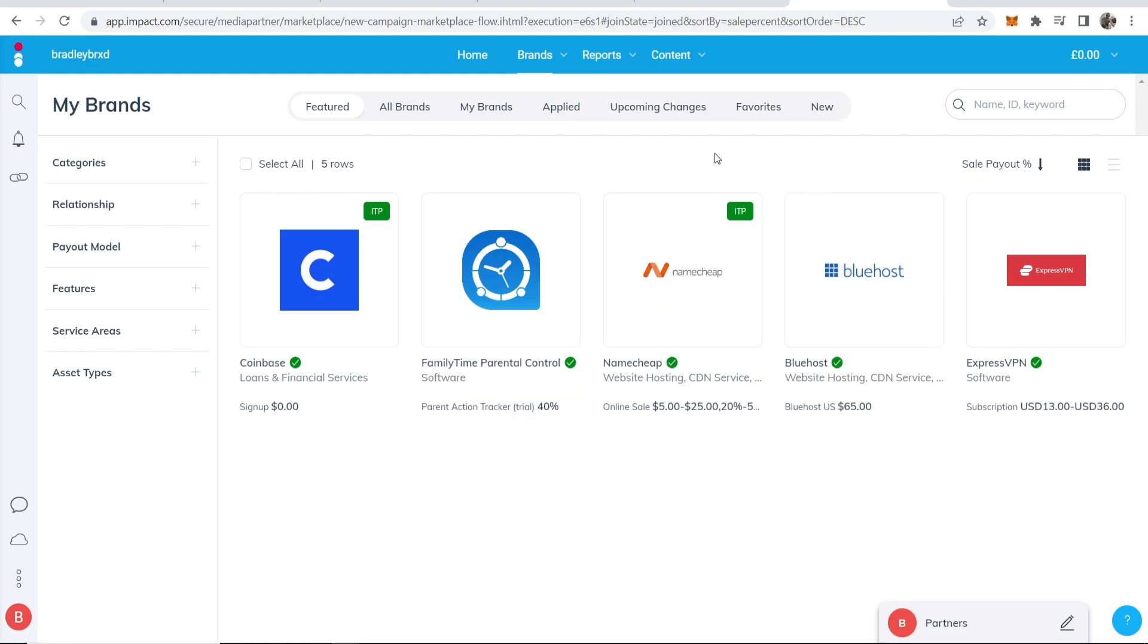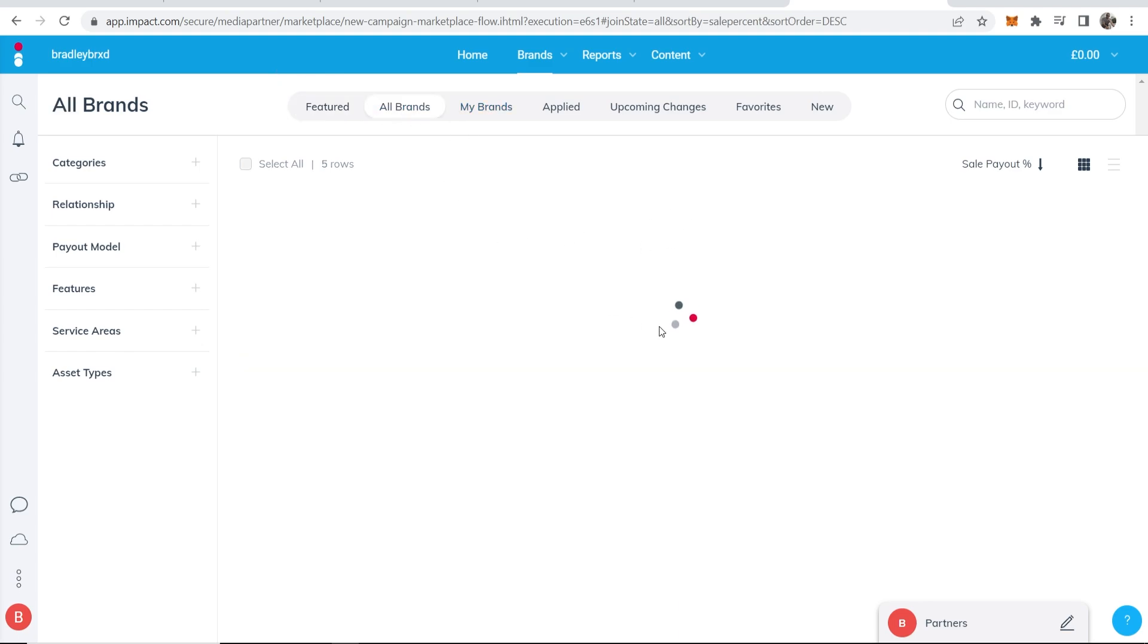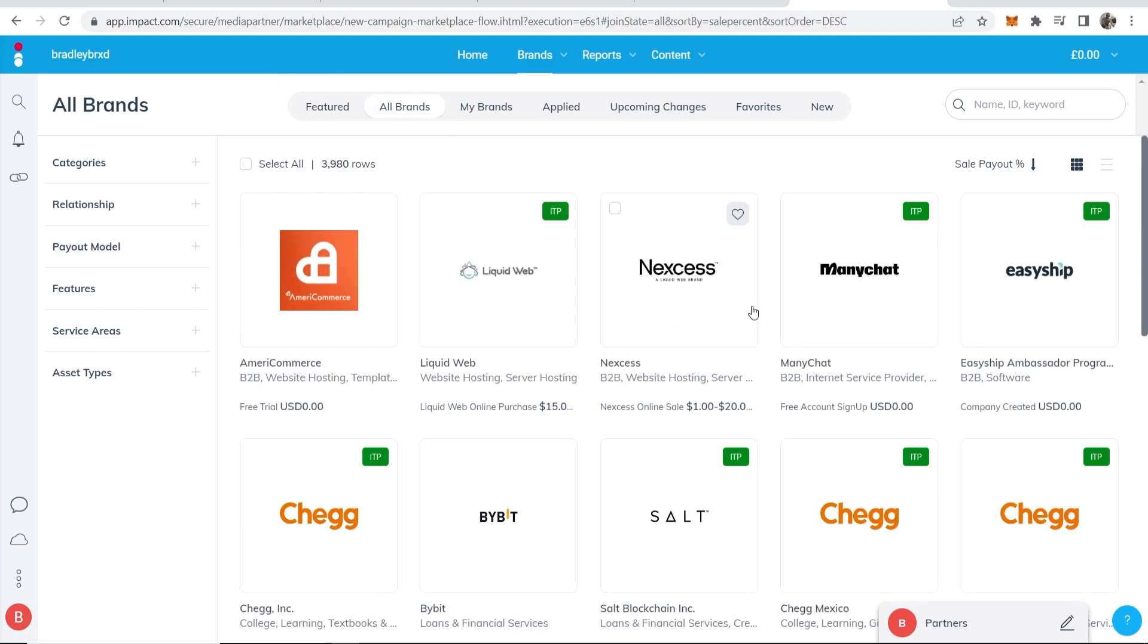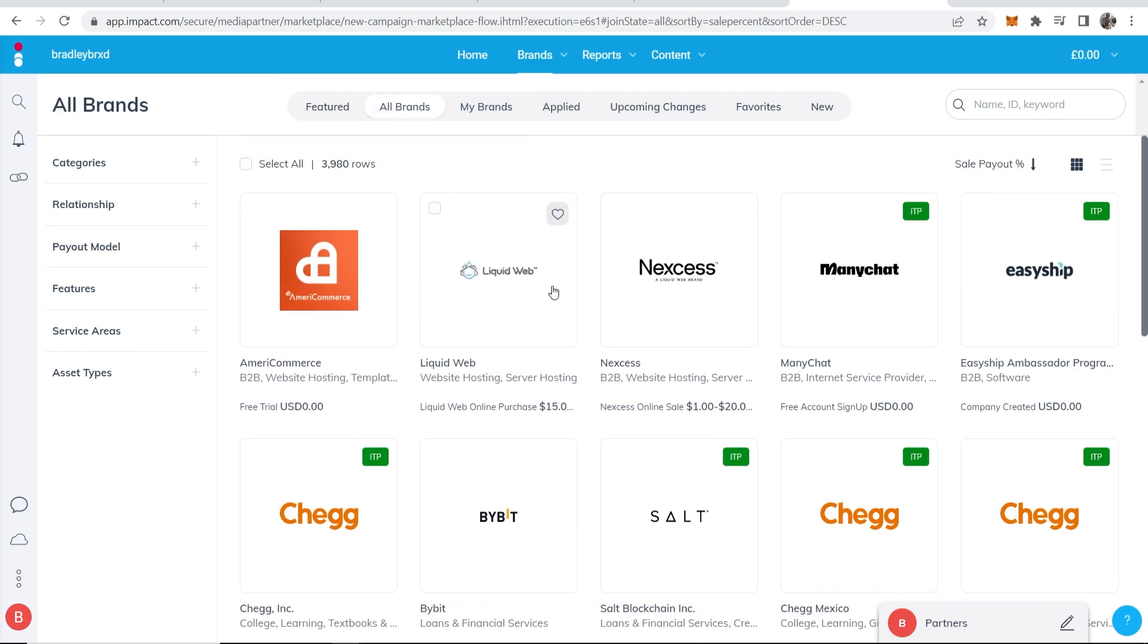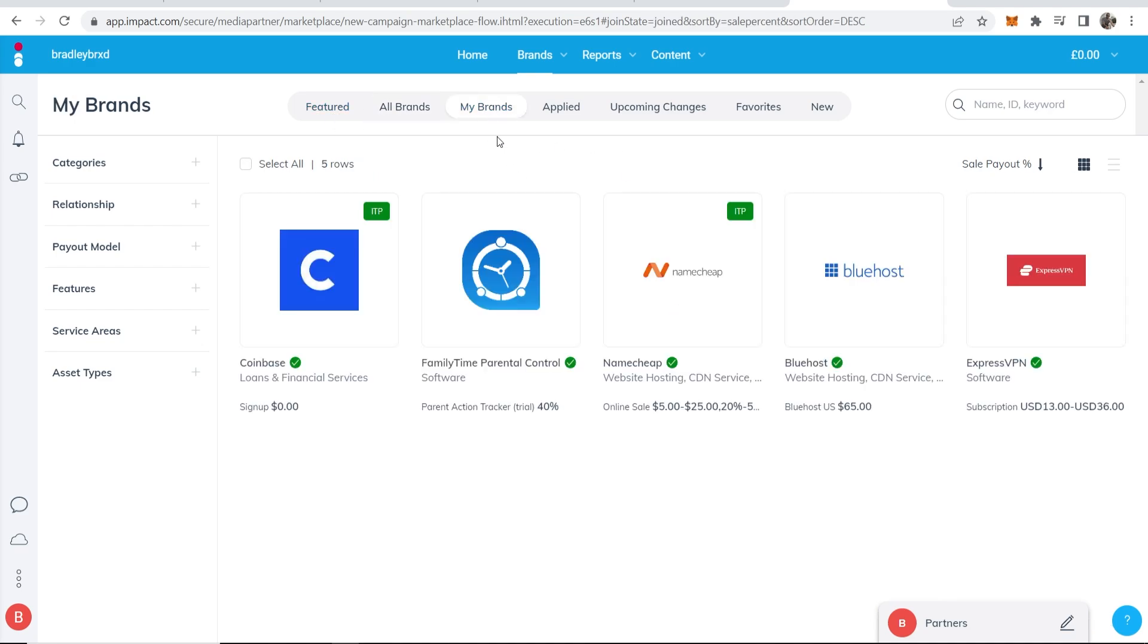Now if you aren't approved for any brands you can go to all brands here and you can go ahead and request approval. And then once you are approved for some of these brands they'll be under the my brand section.